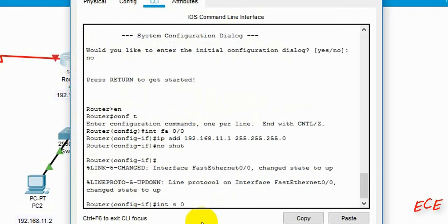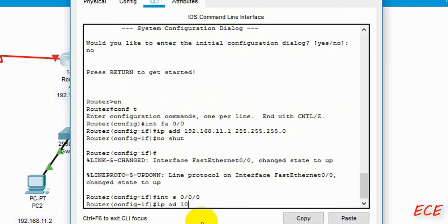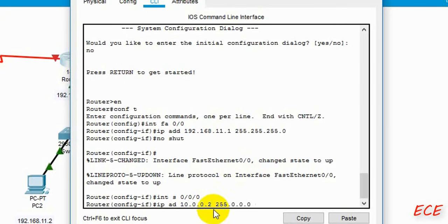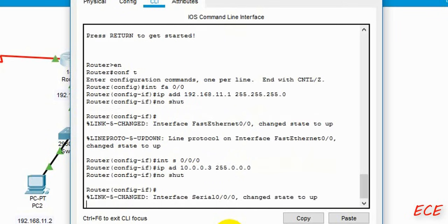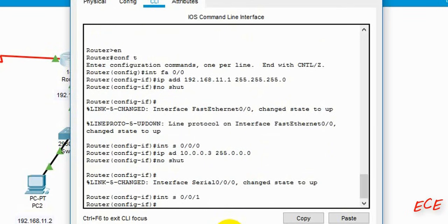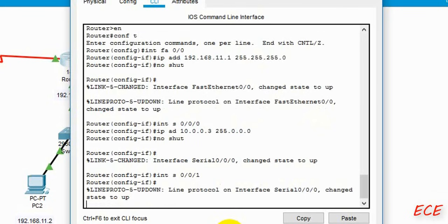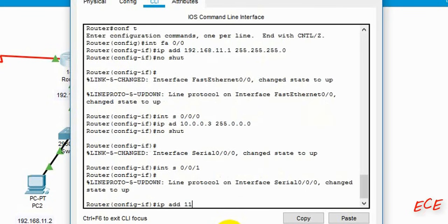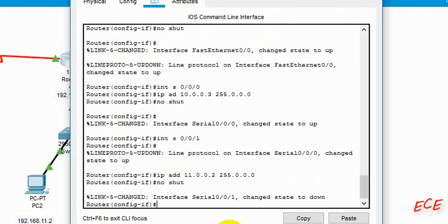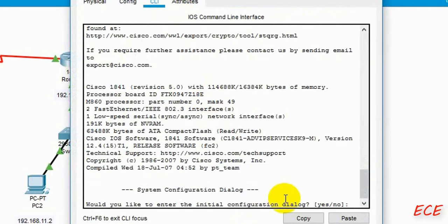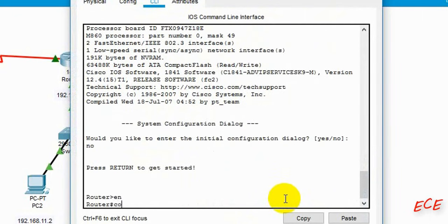By writing 'no shutdown' we are changing the interface status from down to up, so that line will turn green — as shown in the previous video. I'm just writing the code without showing every detail. We enter the subnet mask and proper IP address, otherwise it will show an error. After that, 'no shutdown' so that line also turns green. Then we configure serial port 1 with IP address 11.0.0.2, the mask, and 'no shutdown'.